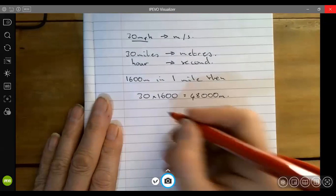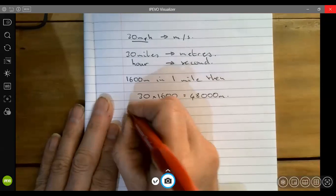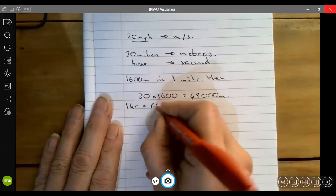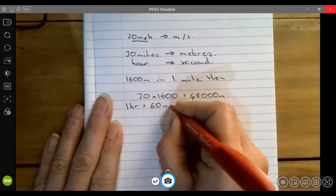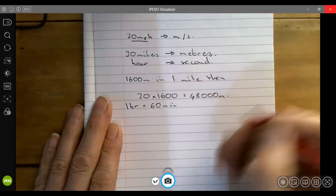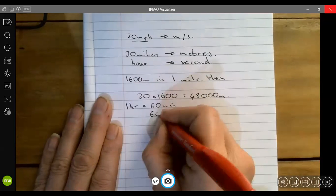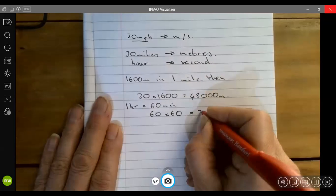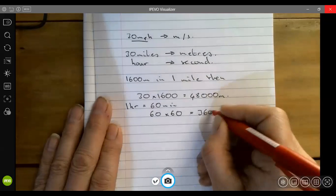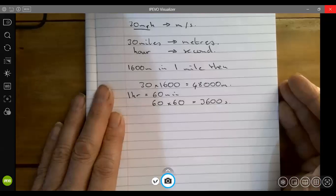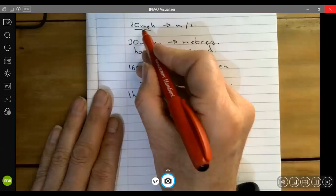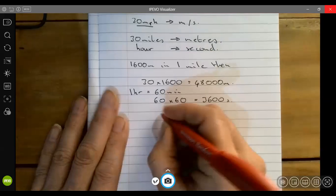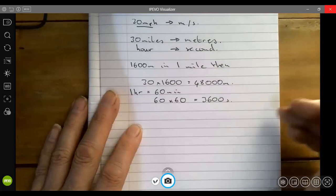Now if we take one hour, that's equal to 60 minutes. Each minute has got 60 seconds, so it's 60 times 60, which gives me 3600 seconds. So 30 miles per hour, that's 30 miles in an hour.